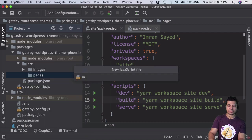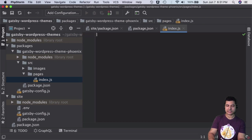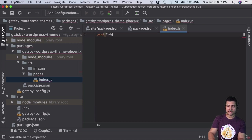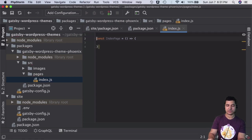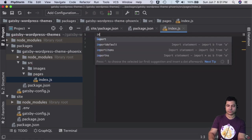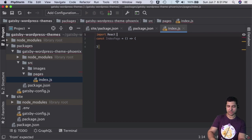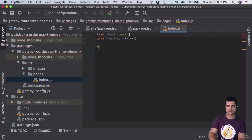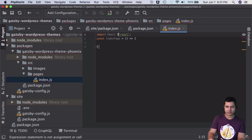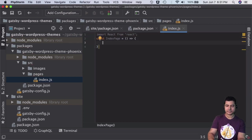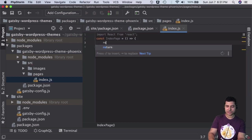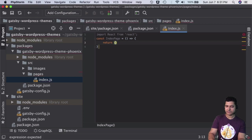Inside this, I'll create IndexPage using a React component. I need to import React since we've already installed it. Then I'll return and do the common stuff we always do.